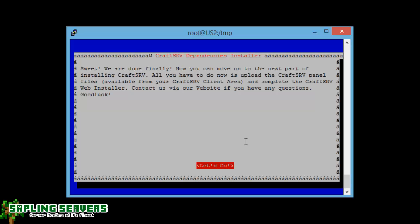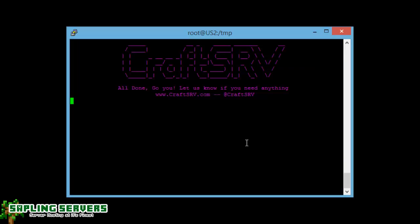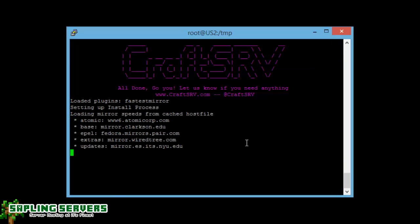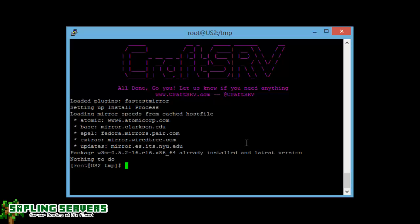So here we go, and great, we're done. Finally, now you can move on to the next part of installing CraftSRV. All you need to do is upload the panel files available from your client area which we've just downloaded. So we can actually go ahead and upload those in a second, just let the server finish up what it's doing.